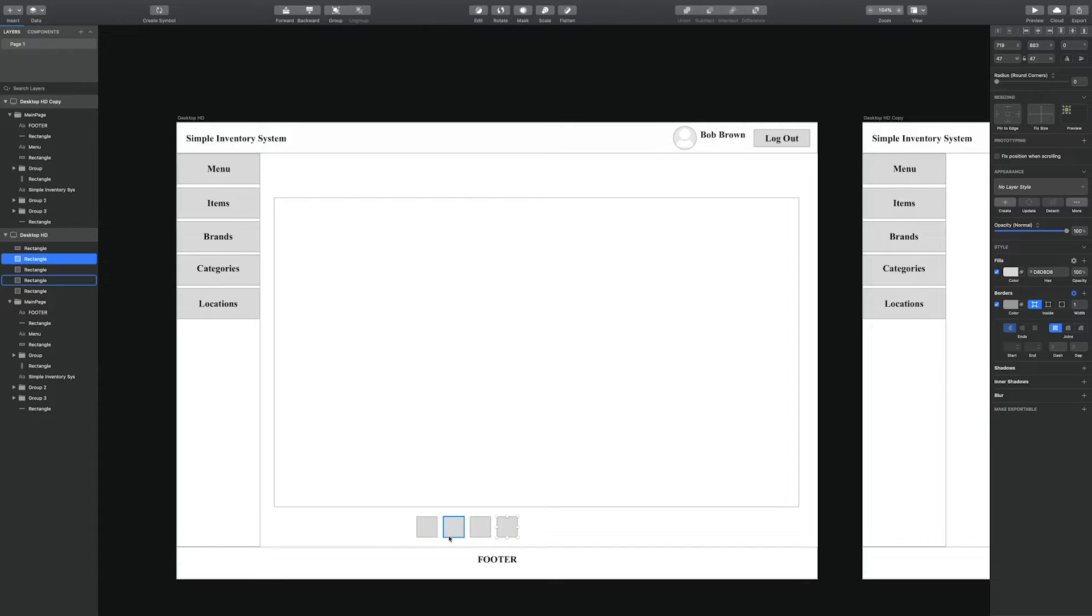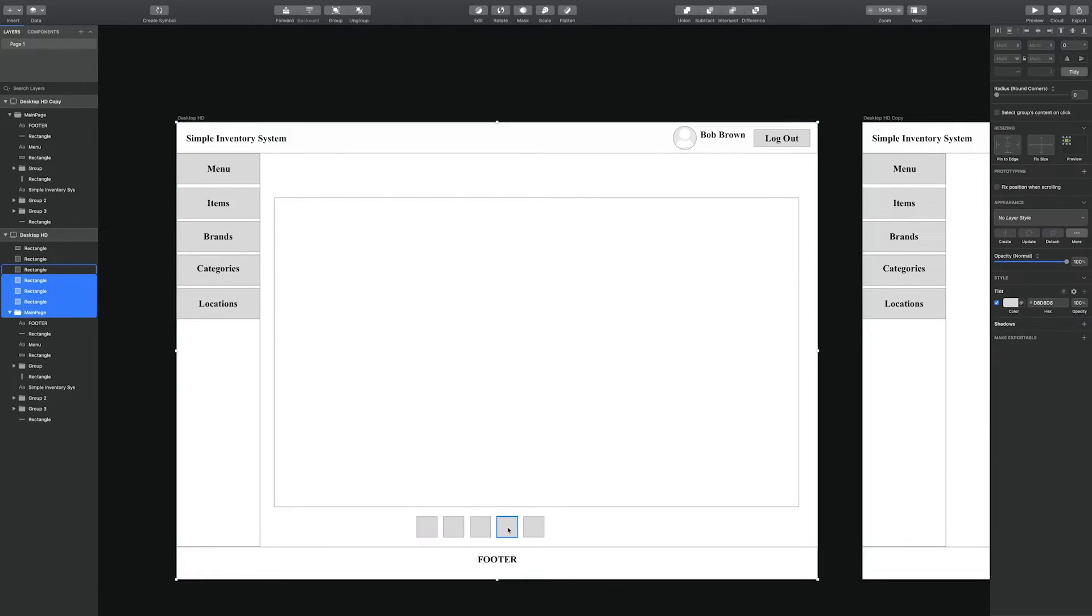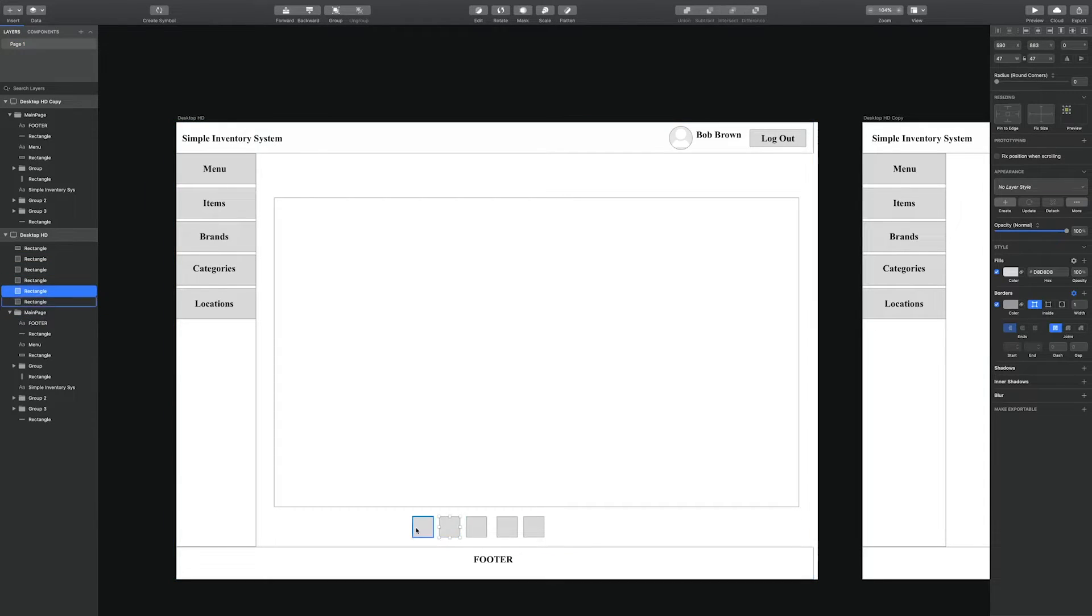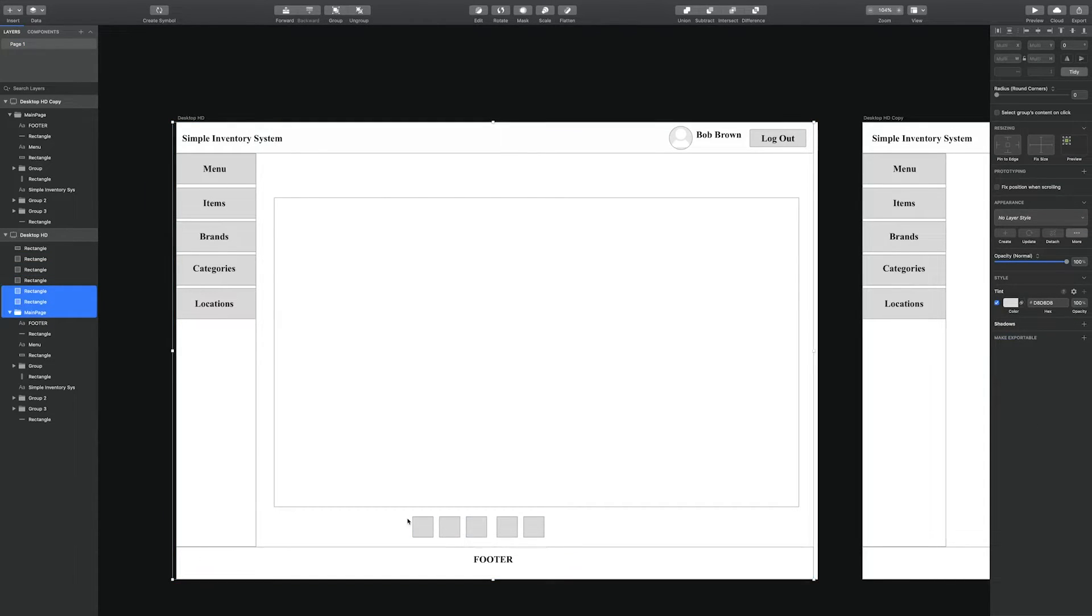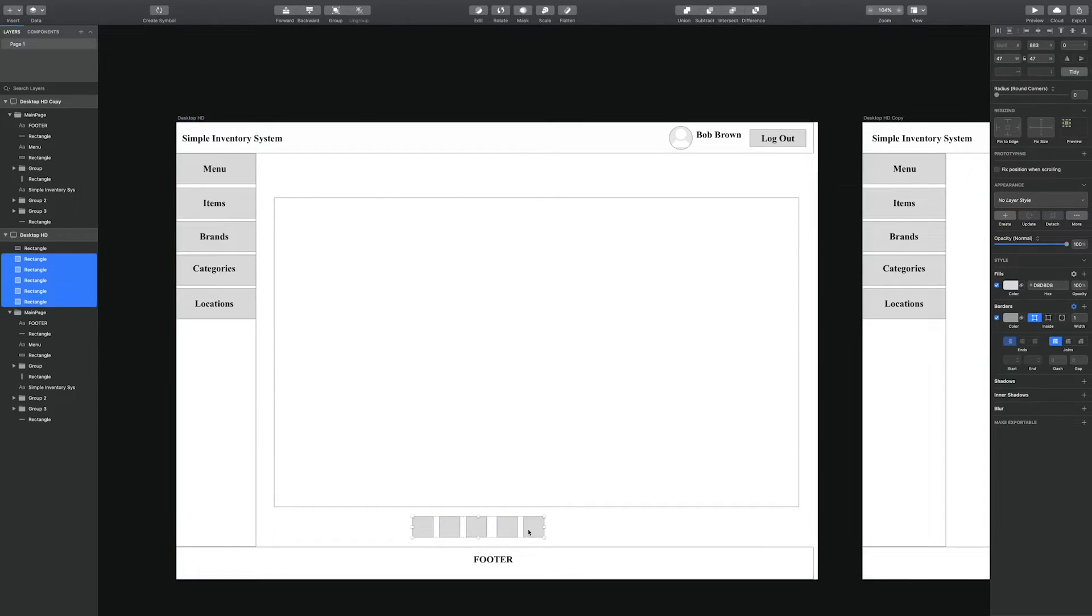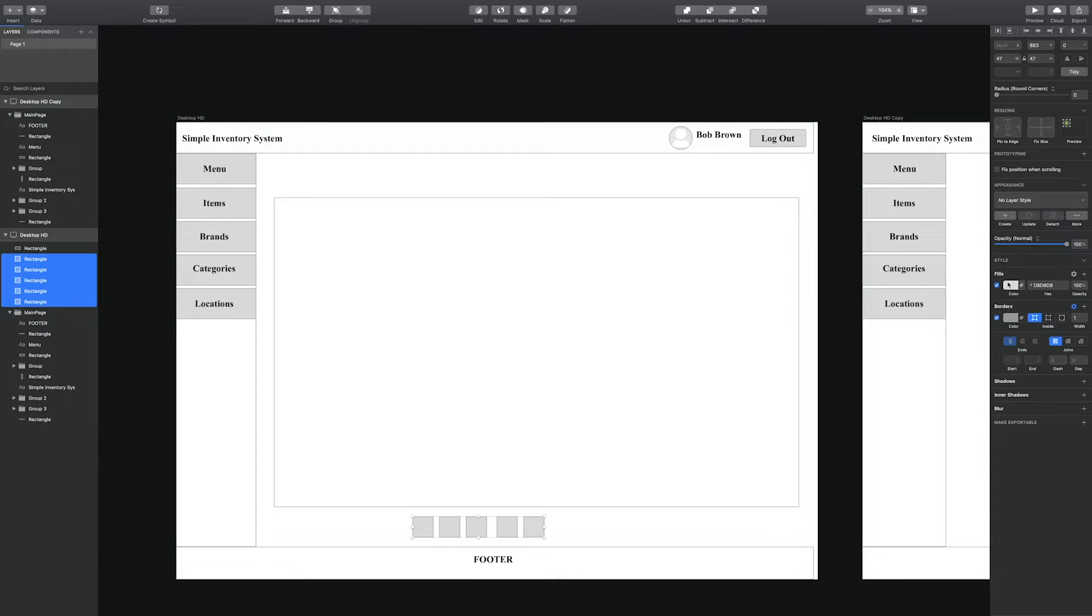So what I'm creating now is the pagination buttons. So the back, forward and the list of pages.